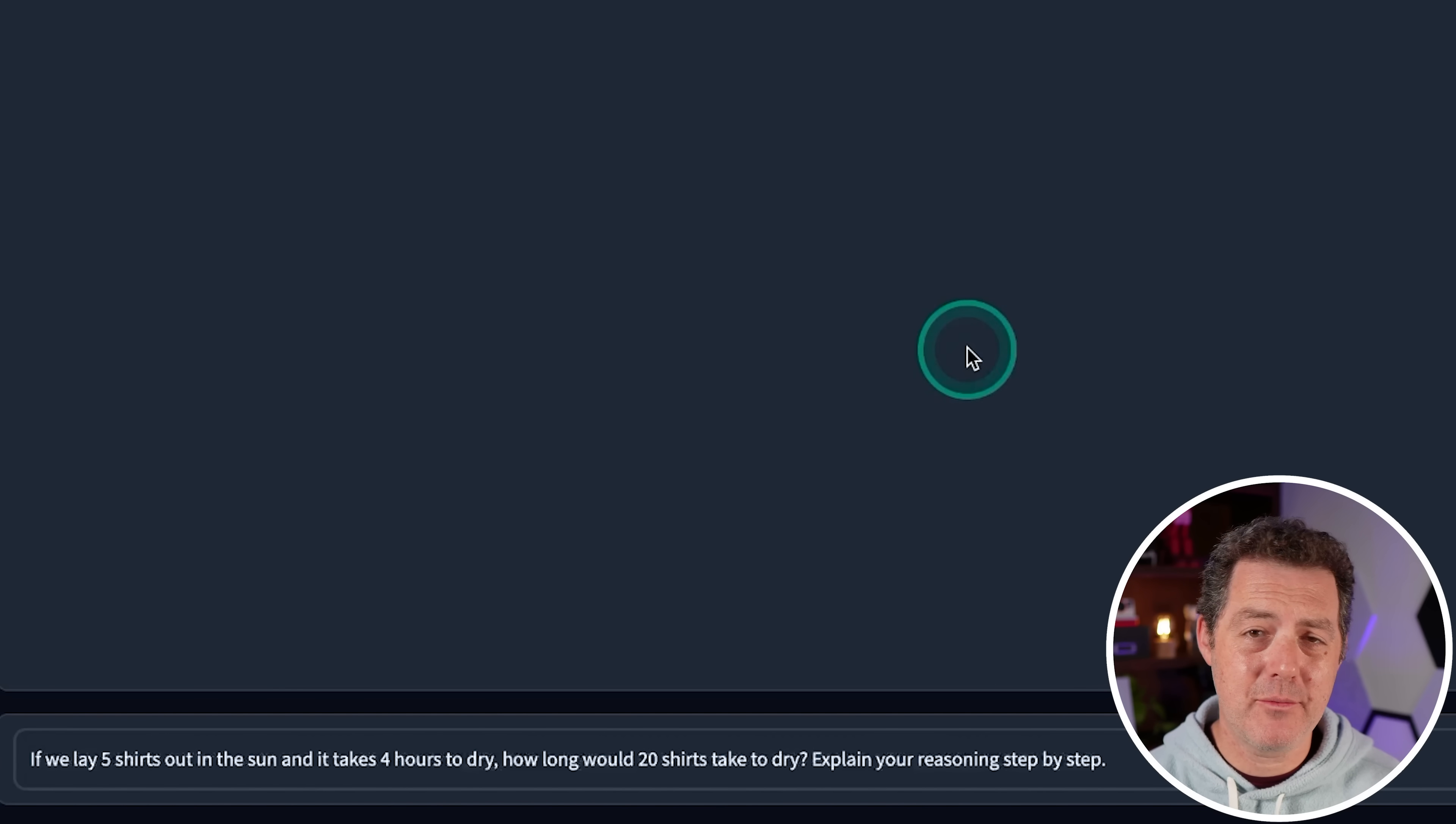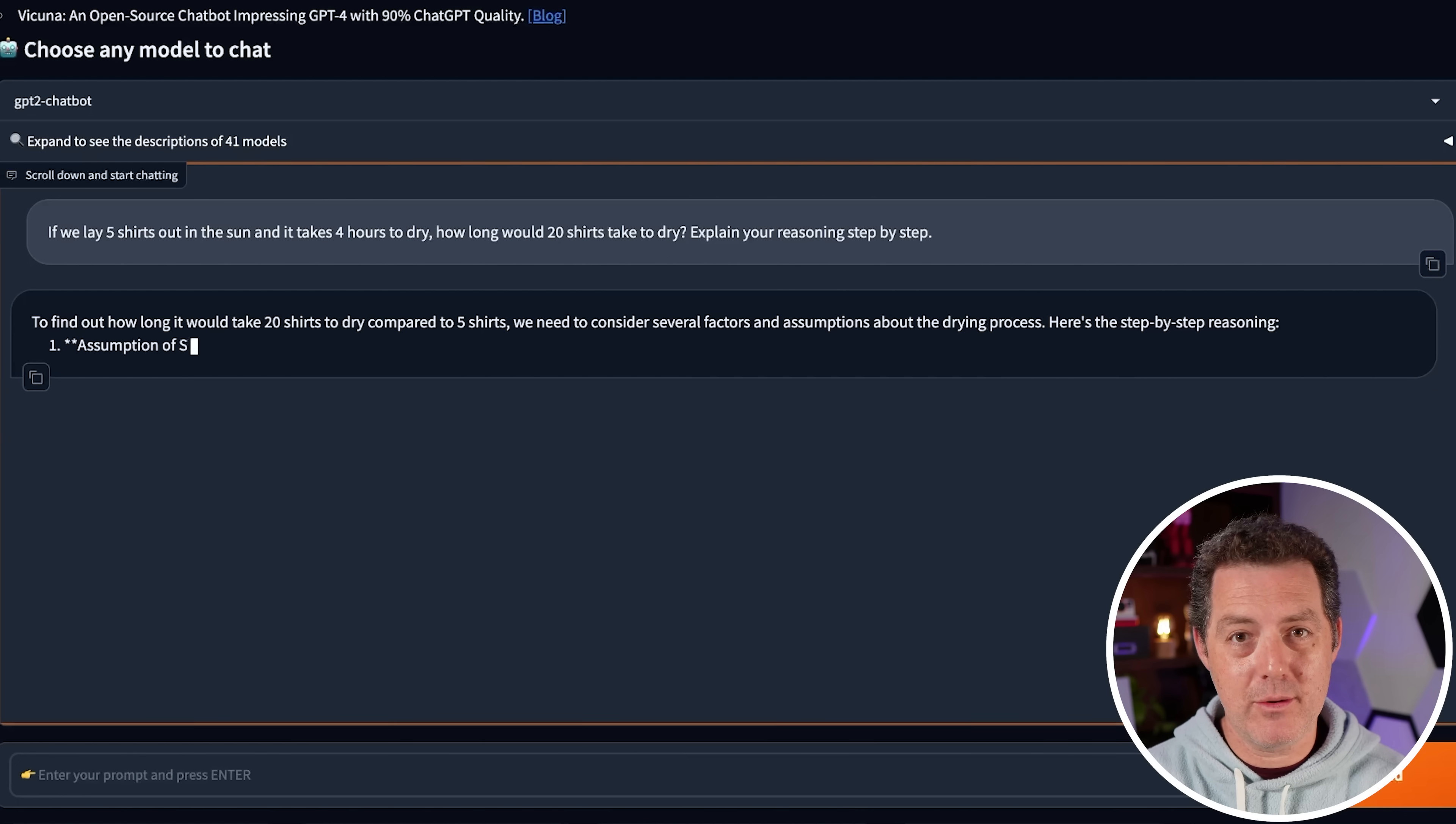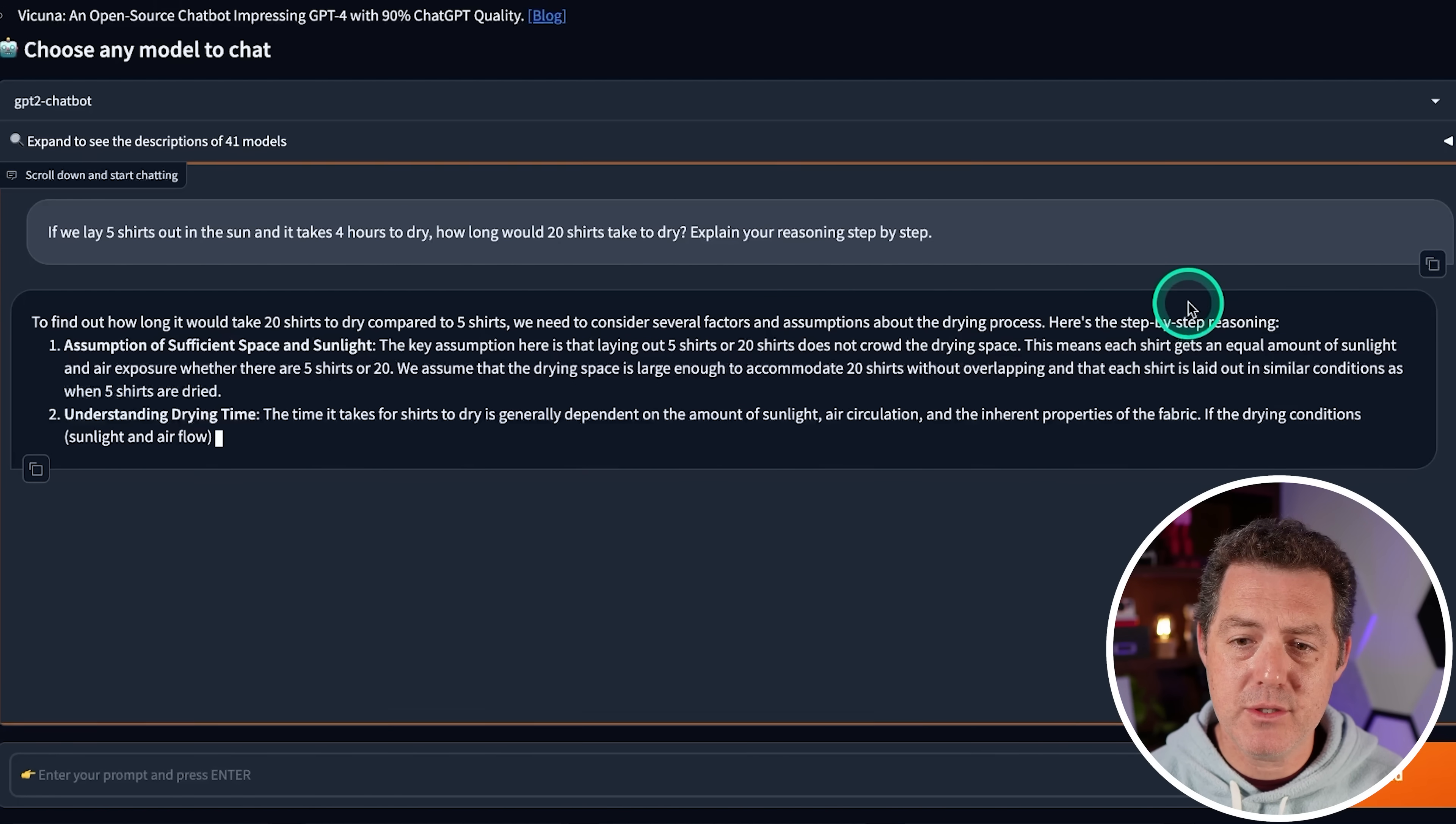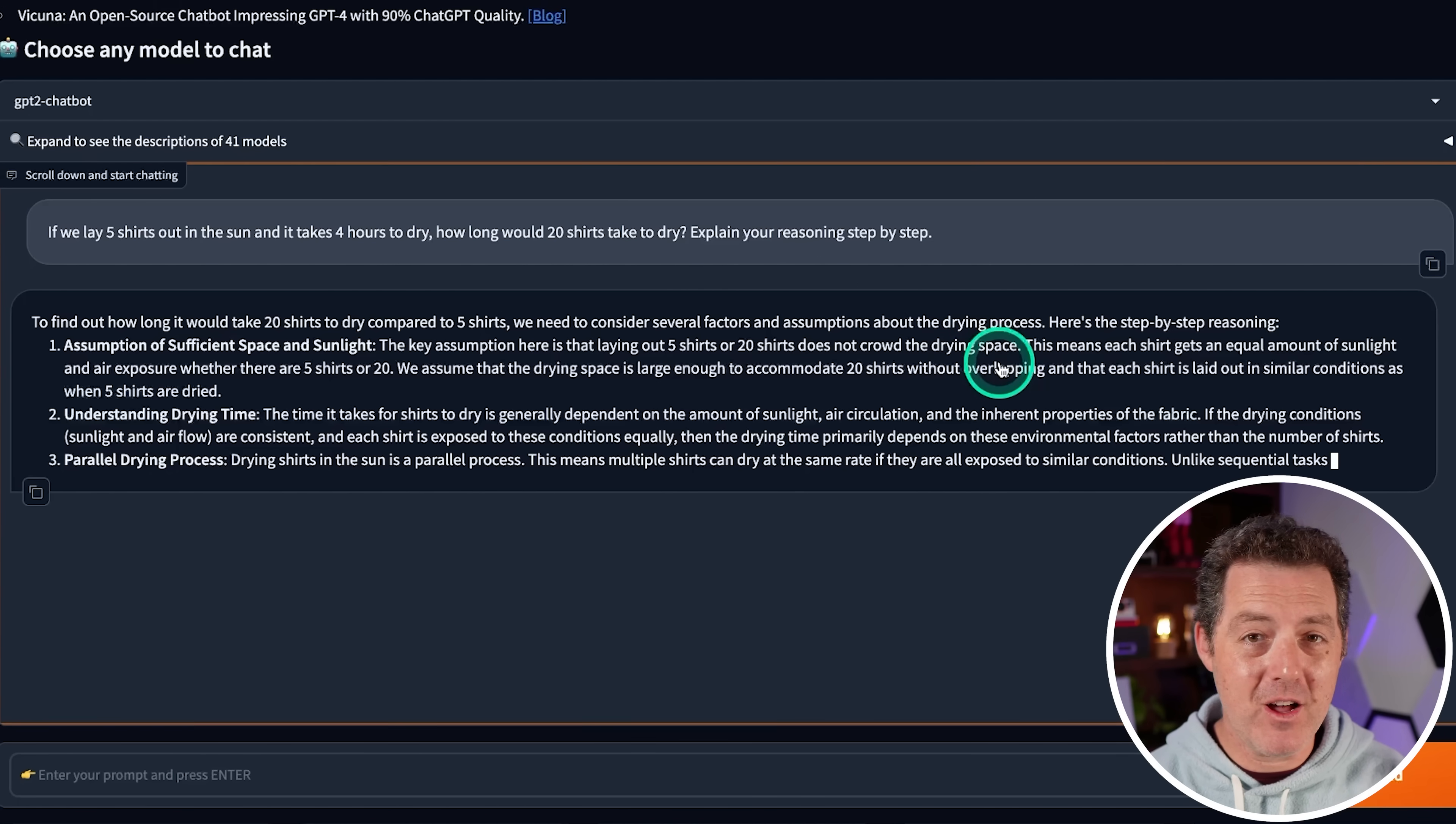All right, next, some logic and reasoning. And we're going to get progressively more difficult with our questions. If we lay five shirts out in the sun and it takes four hours to dry, how long would 20 shirts take to dry? Explain your reasoning step-by-step. So what we're looking for is to either say, I'm going to tell you how to dry this in batches, or if we're able to dry all of them at the same time, do the math based on parallel drying. The key assumption here is that laying five shirts or 20 shirts does not crowd the drying space. That is a flawless answer.